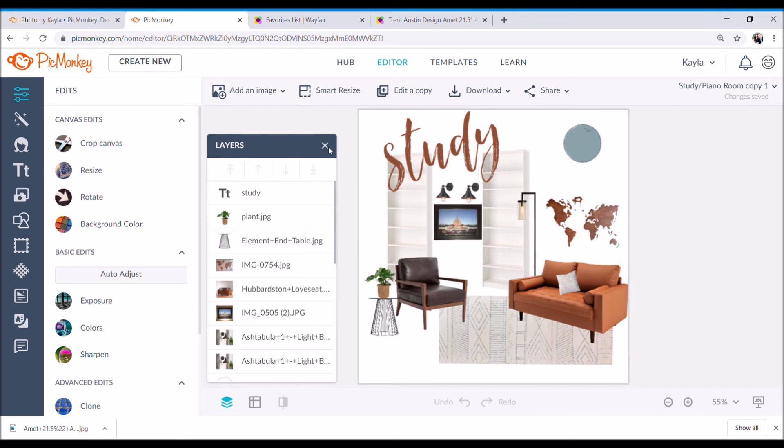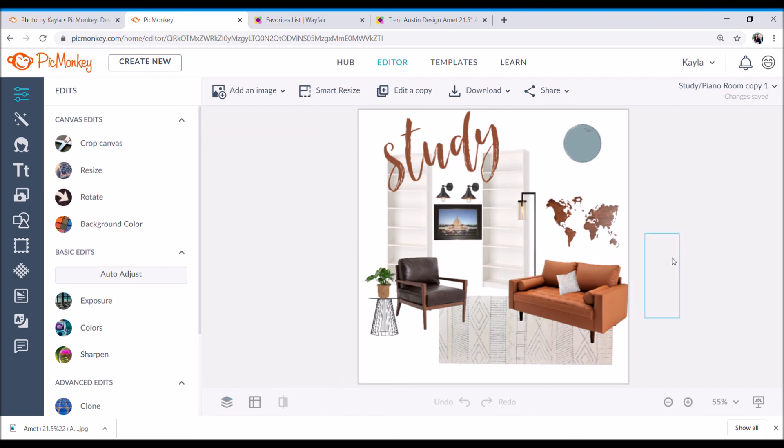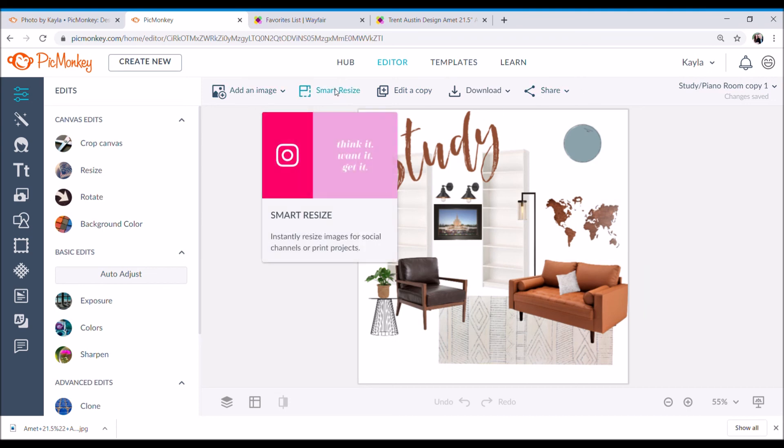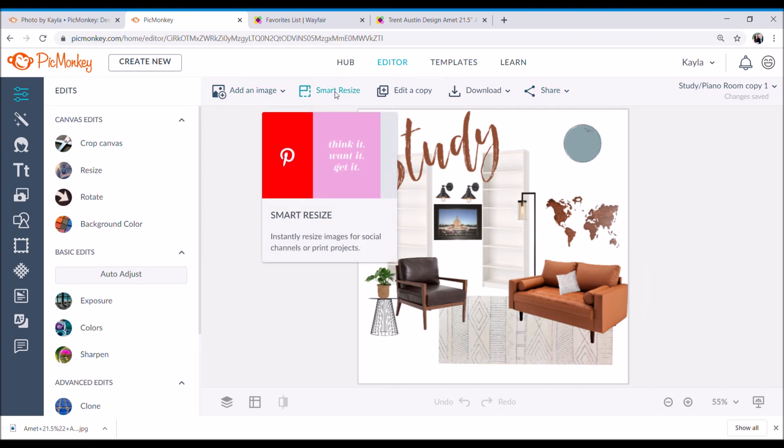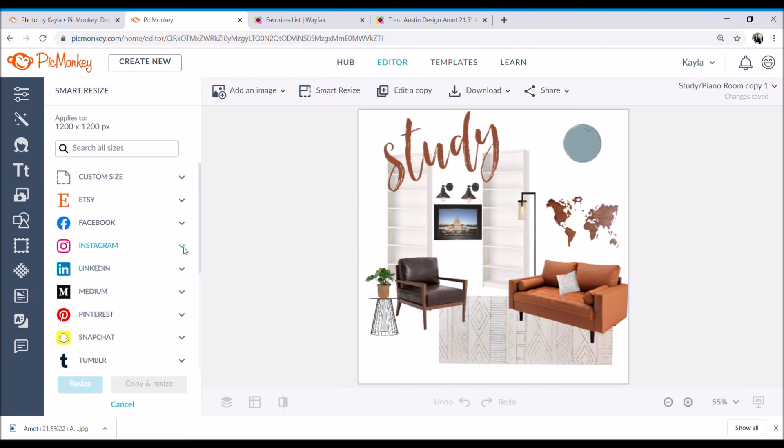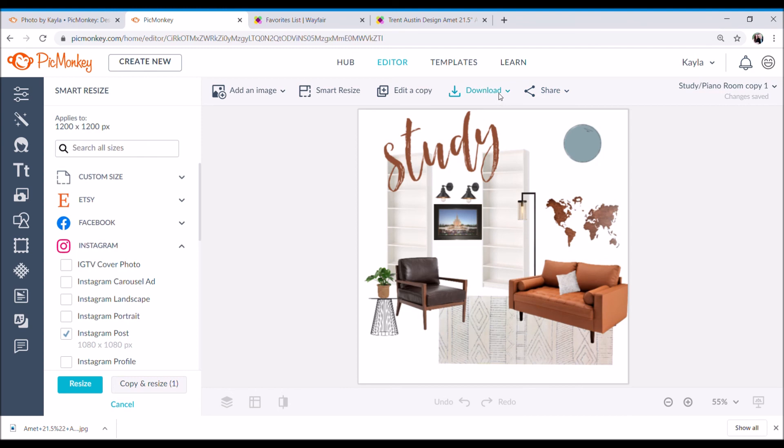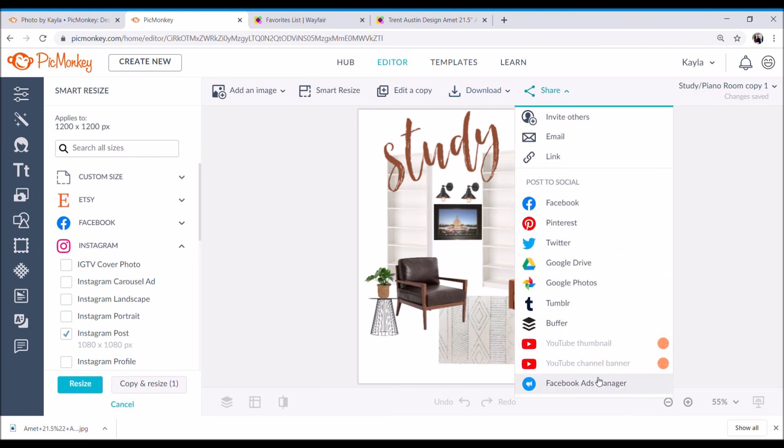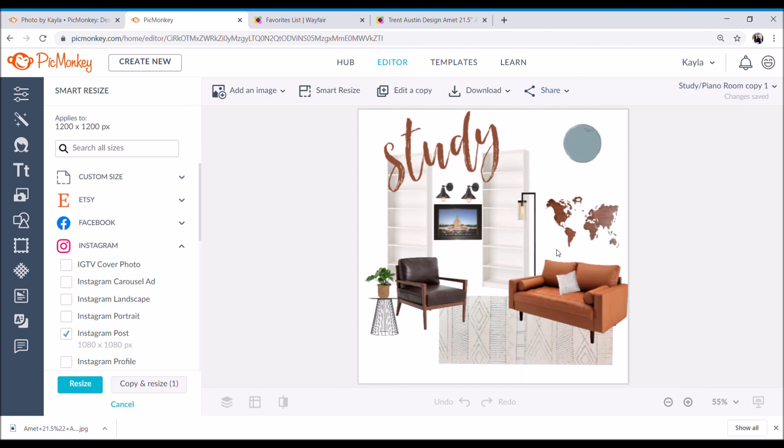Let's say you feel satisfied with what you've created and you want to share it online. You just need to go here to the smart resize and then let's say you wanted to post it on Instagram. You click on Instagram post and click resize and done. Once you've done that, you can go ahead and download it to your computer. You can share it on Pinterest or Facebook from there, but that's really nice to have.